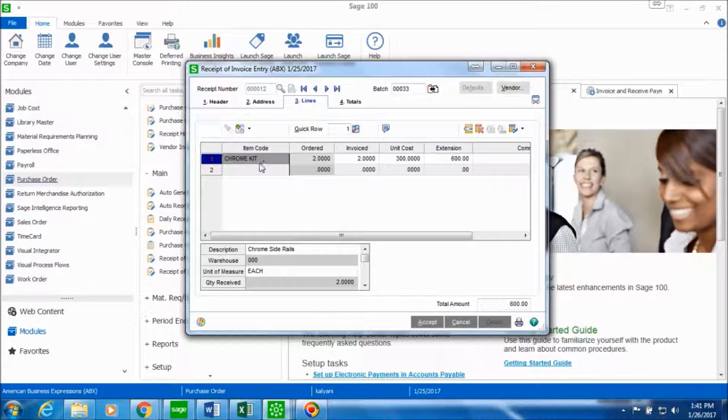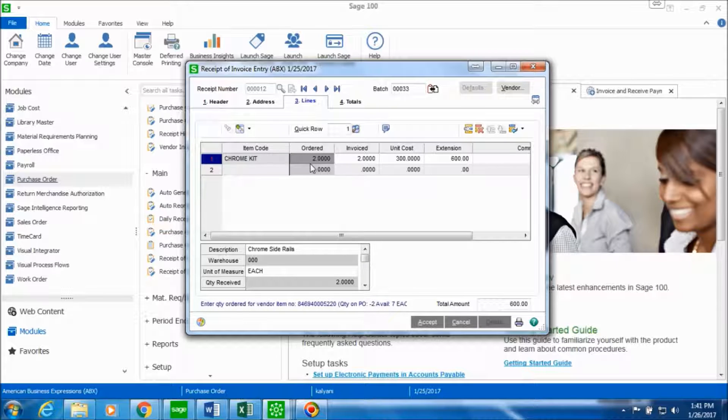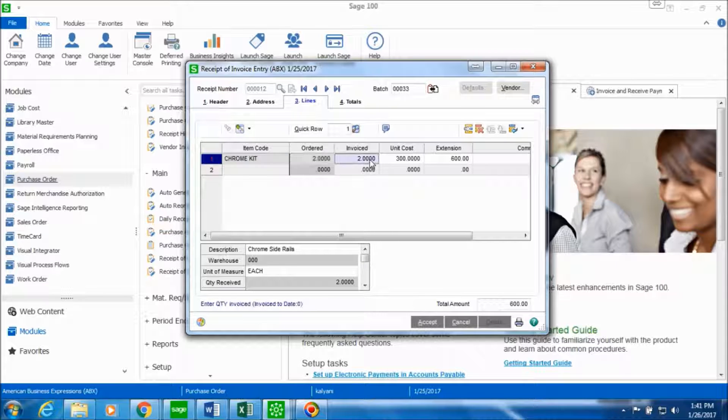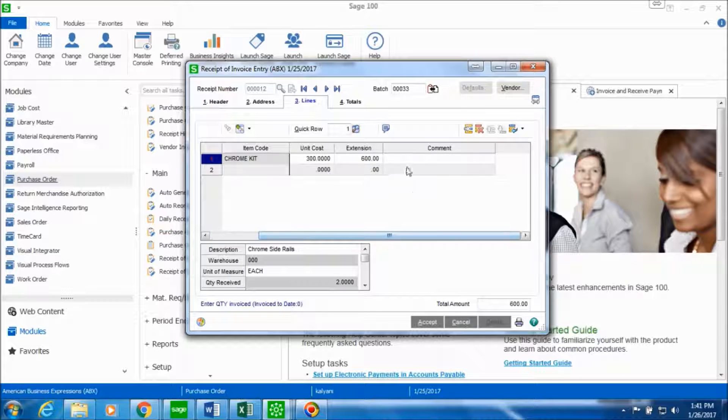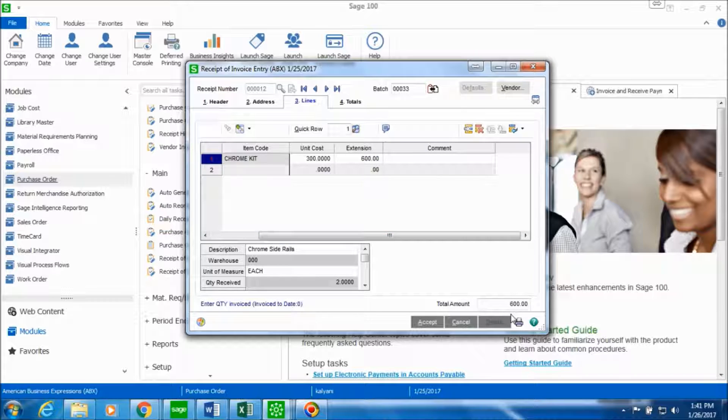This is the item code chrome kit. You have the ordered quantities which were two. The invoiced quantities were two. And the unit cost is 300 and the total amount comes up to 600 dollars.